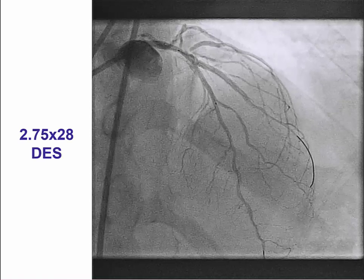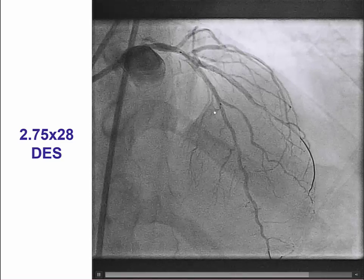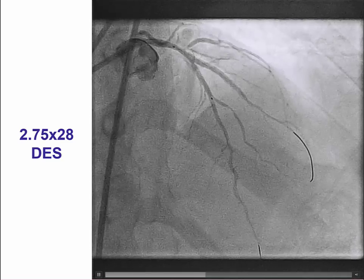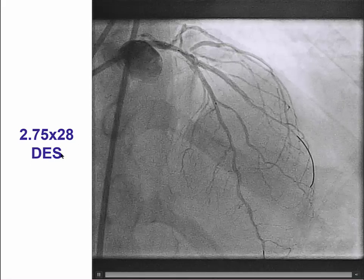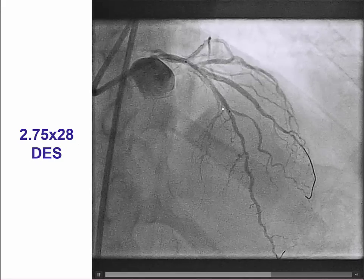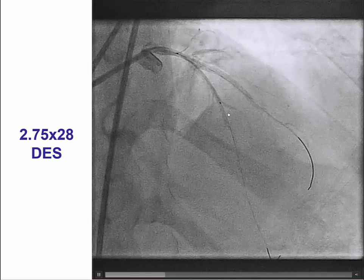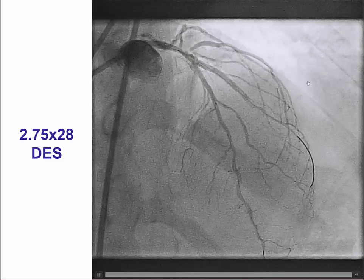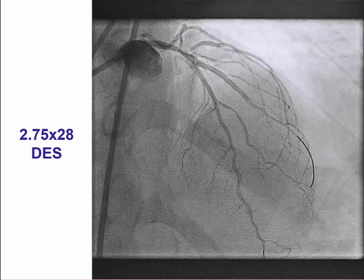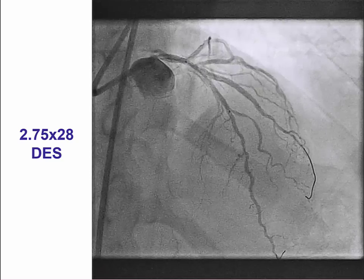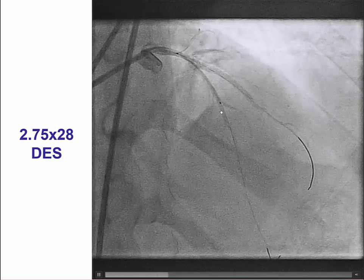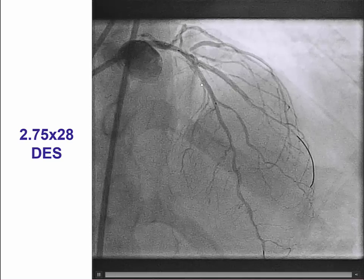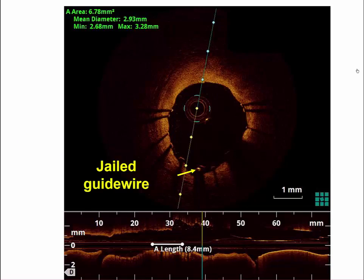The next step is to position the main vessel stent, which is deployed into the main vessel. This is a 2.75 by 28 mm drug-eluting stent, sized based on the size of the distal vessel as for any PCI. There is a larger proximal vessel, which can then be optimized with the POT technique. We always size to the distal vessel to minimize the risk of distal dissection. OCT done afterwards demonstrates the jailed side branch guide wire under the nicely expanded and well-apposed stent.